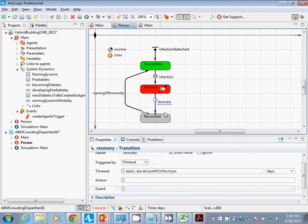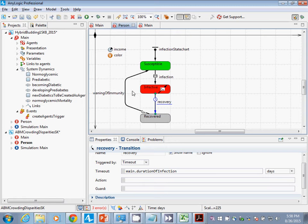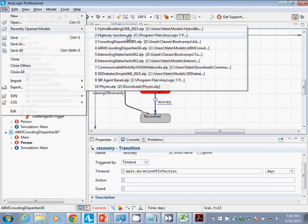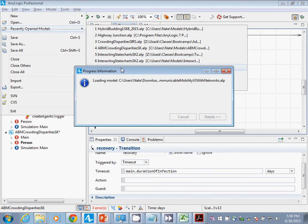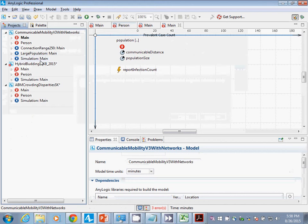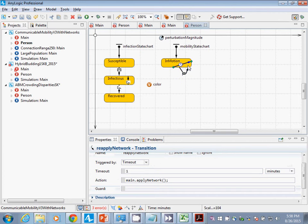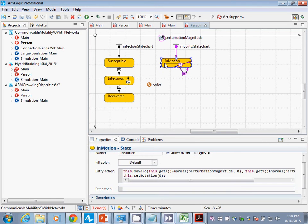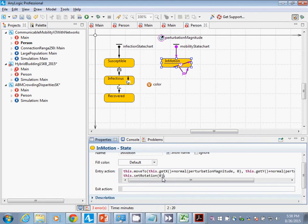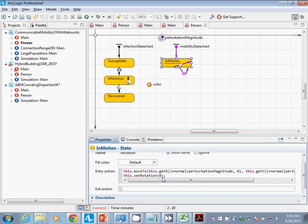Another type of action is, for example, if we make a transition, we have an action associated with that. Or that one we saw yesterday with communicable mobility. We had these agents bouncing around, and there was this arrival action. When it returned into here, it performed this entry action.